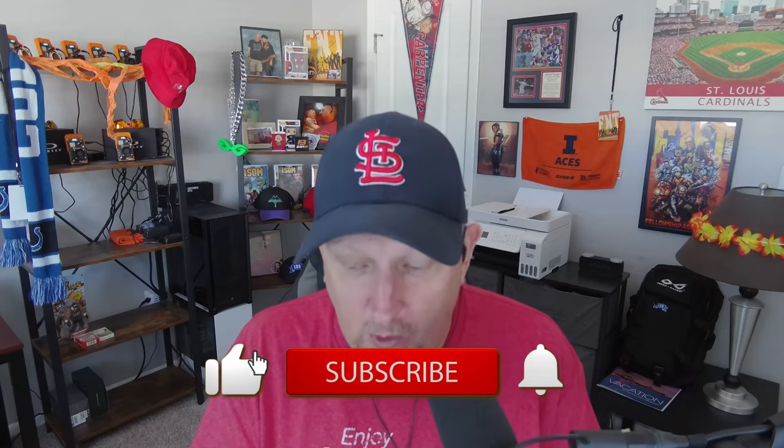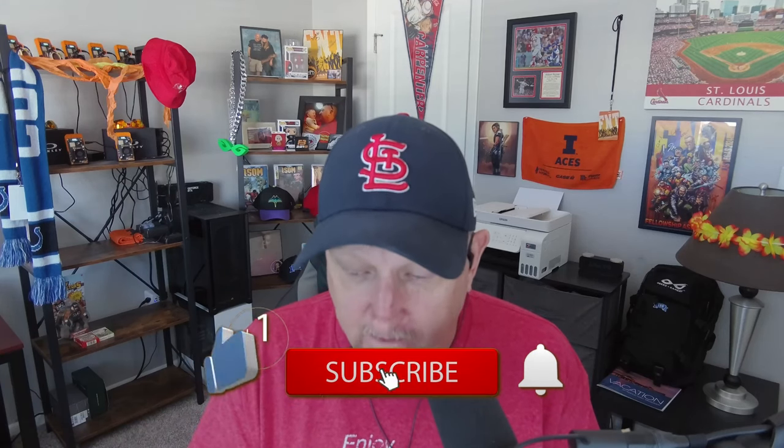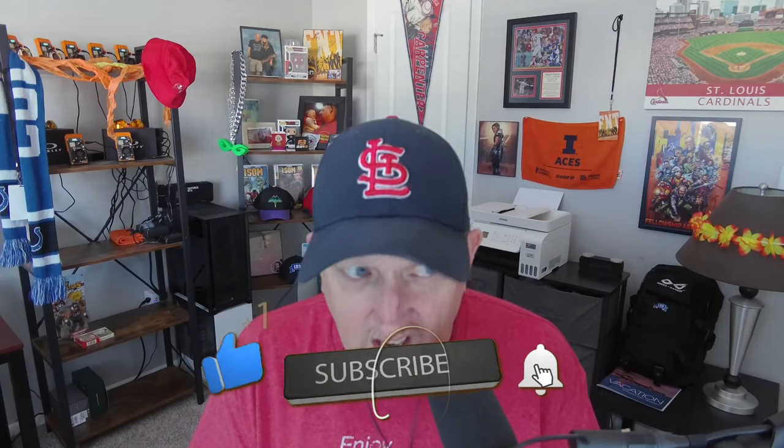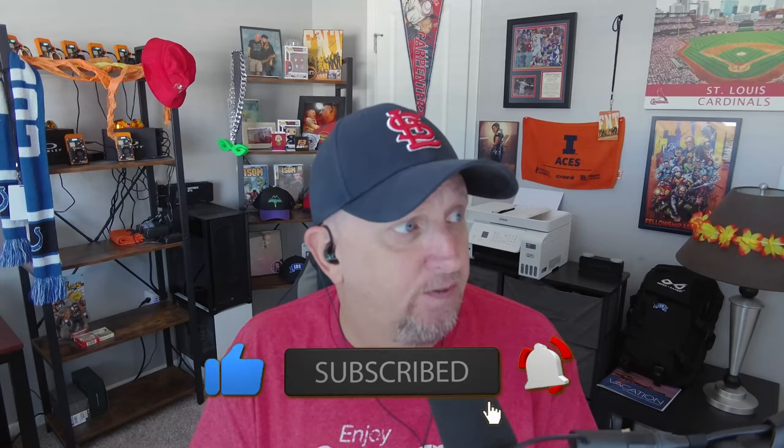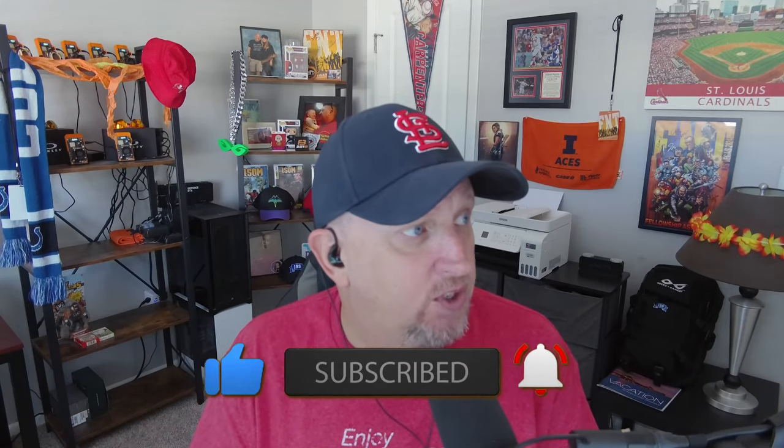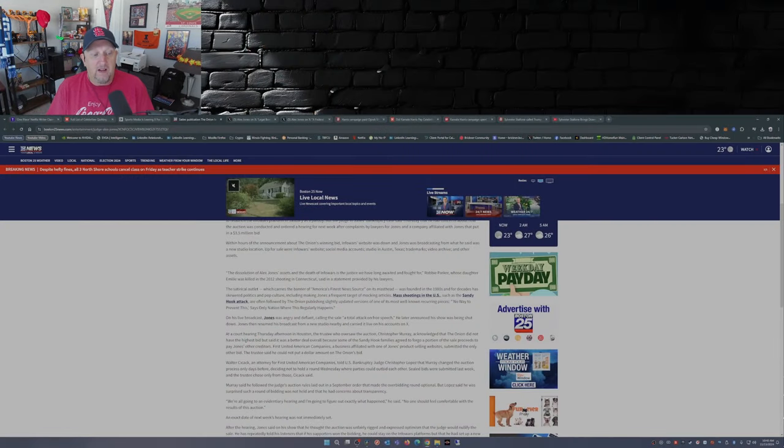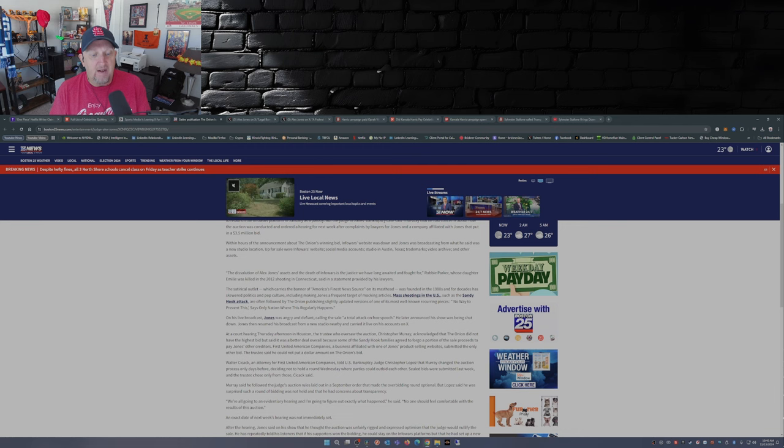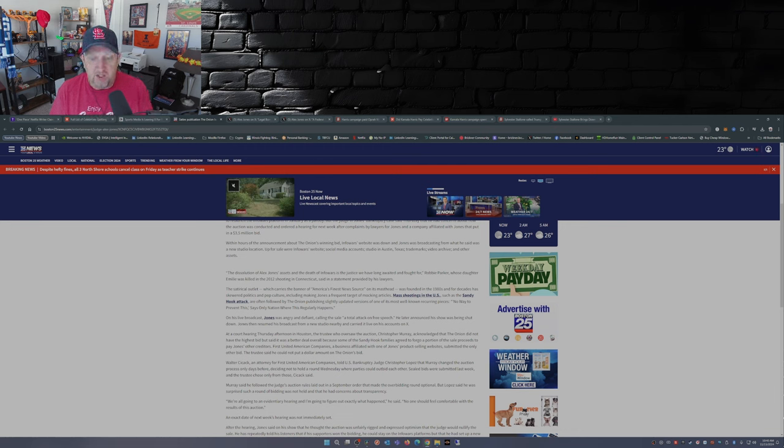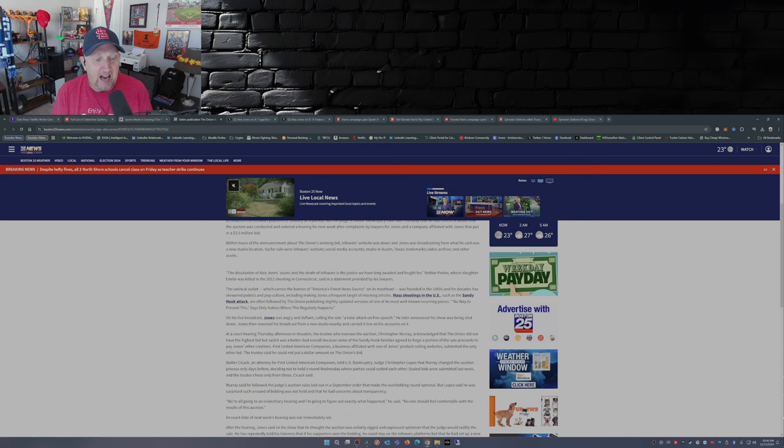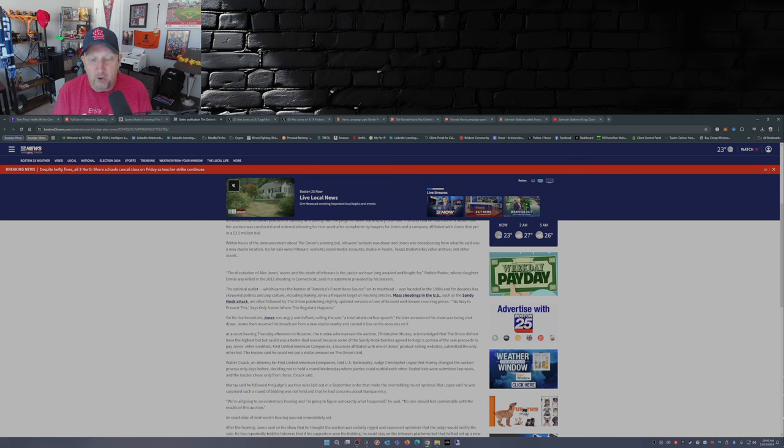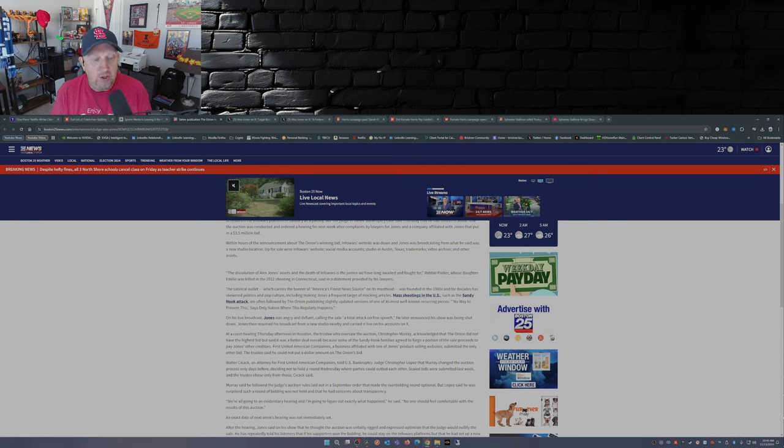As of yesterday afternoon there was a court hearing, and I'm pulling this from News 25 in Boston of all places. At a court hearing Thursday afternoon in Houston, the trustee who oversaw the auction, Christopher Murray, acknowledged that The Onion did not have the highest bid but said it was a better deal overall because some of the Sandy Hook families agreed to forego a portion of the sale proceeds to pay Jones's other creditors.